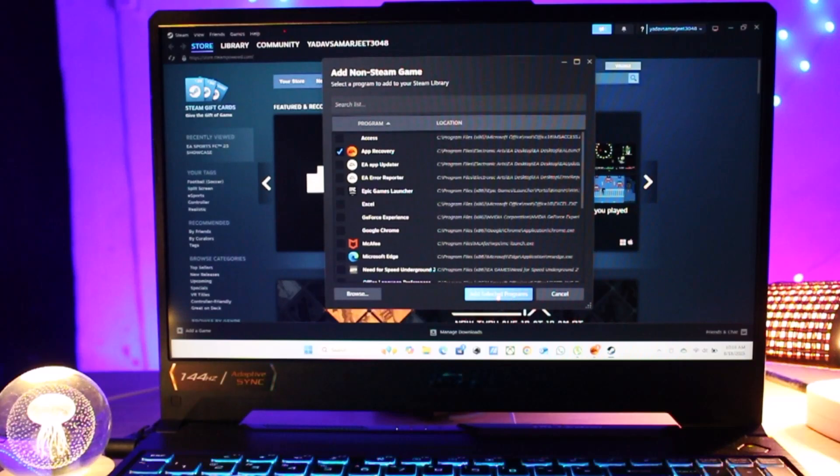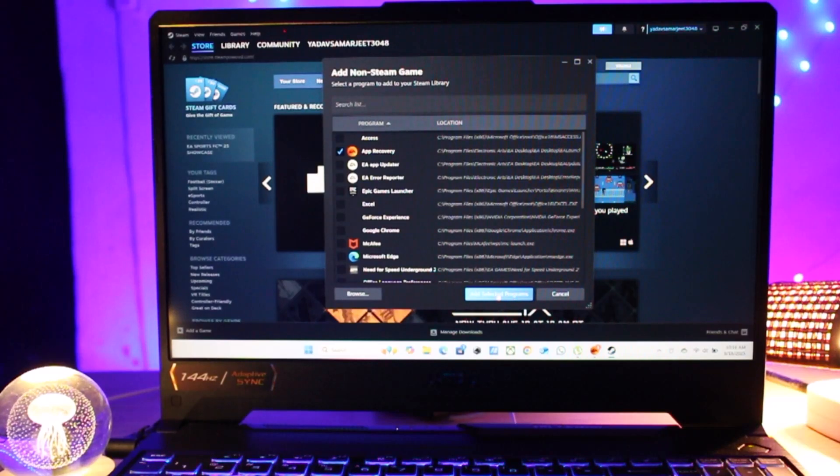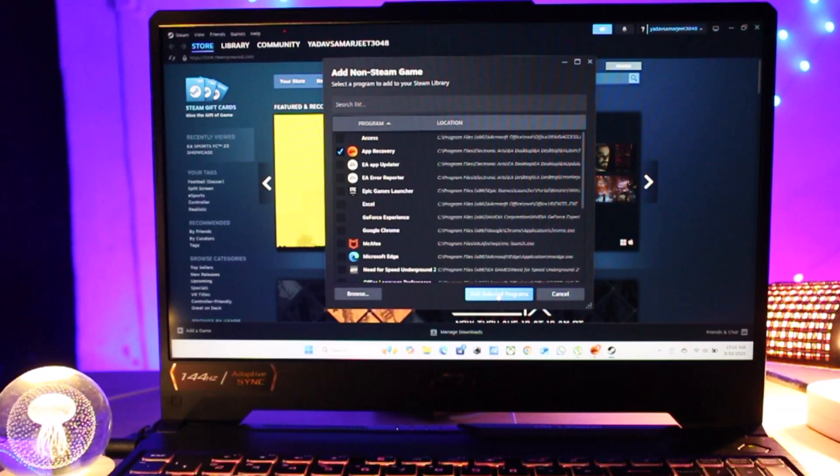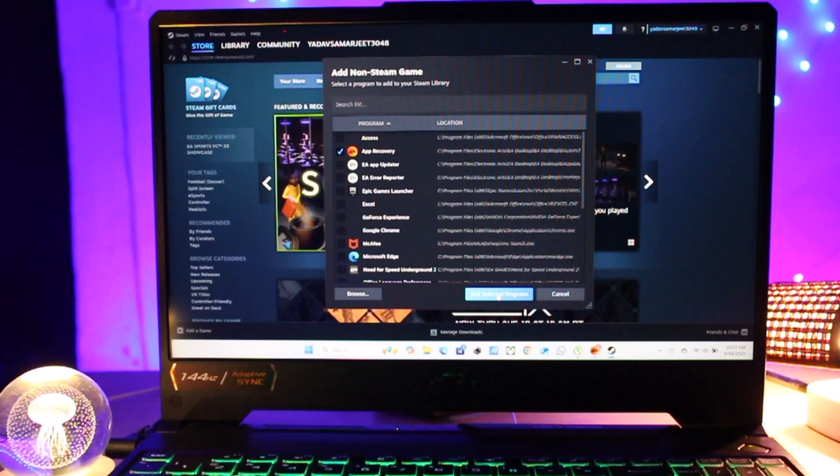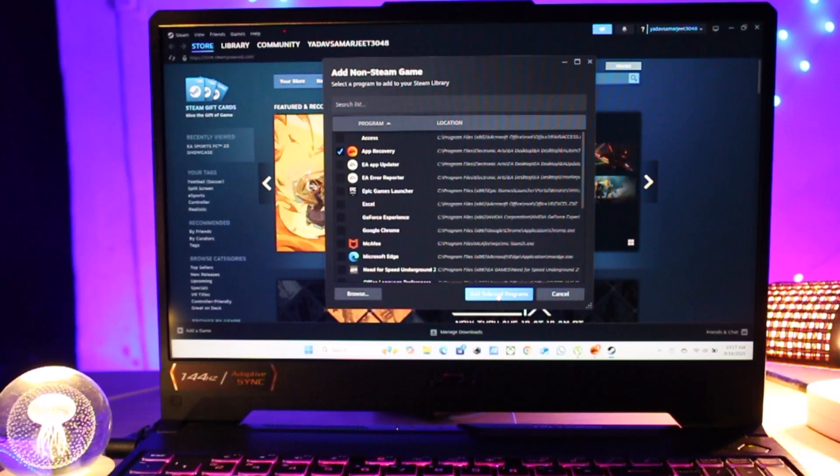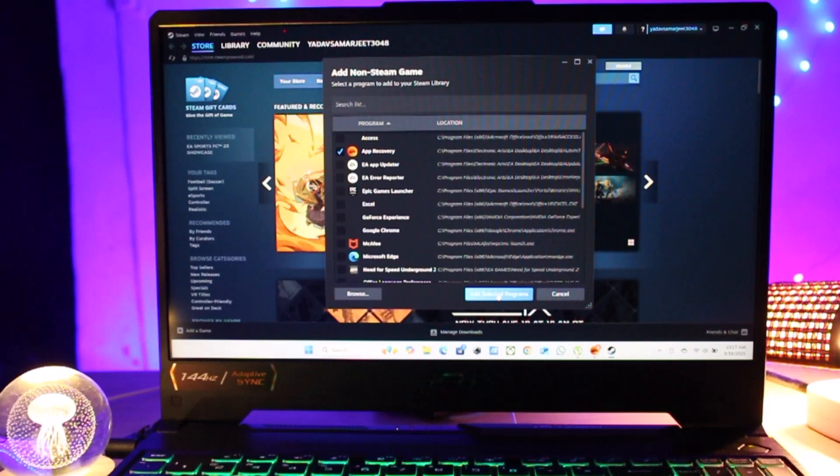Now the EA app will appear in your Steam library just like any other Steam game. From here you can launch the EA app directly through Steam. This allows you to use Steam overlay, track playtime, or even create shortcuts for your EA games.